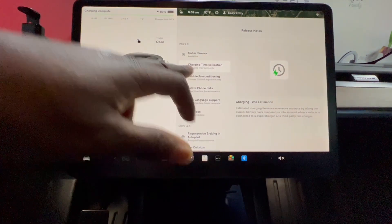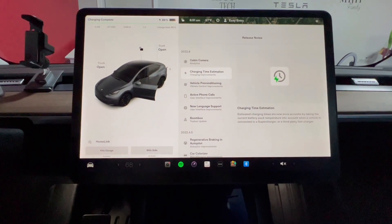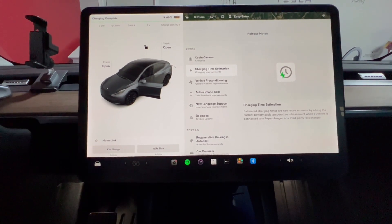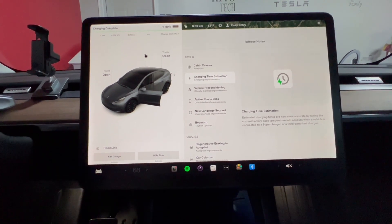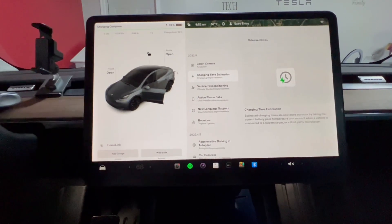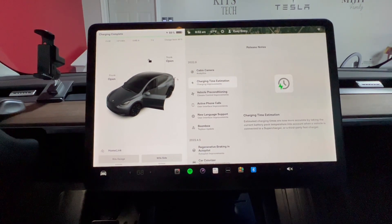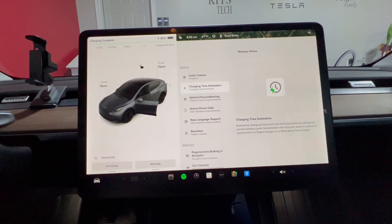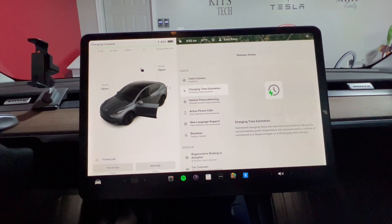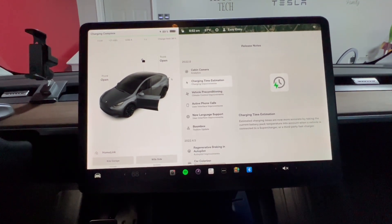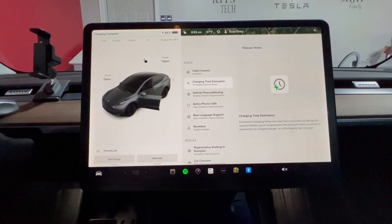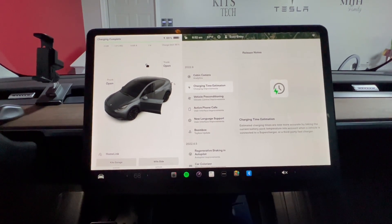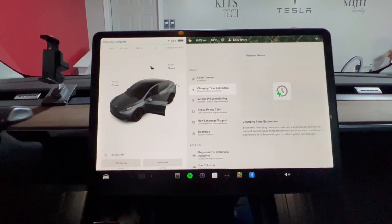Next is charging time estimation. Estimated charging times are now more accurate by taking the current battery pack temperature into account when connected to a Supercharger or a third-party fast charger. Before, Tesla did not account for battery temperature when estimating charge time during a road trip. That's a great improvement.